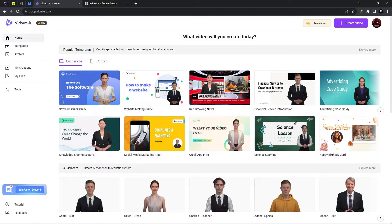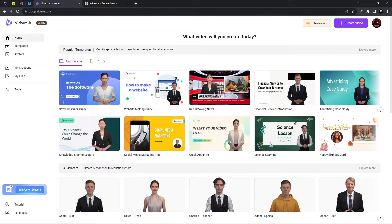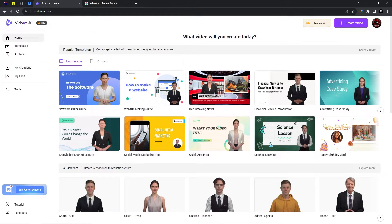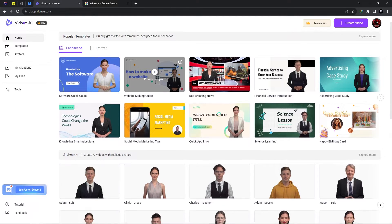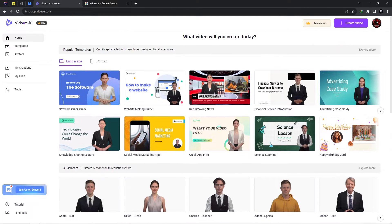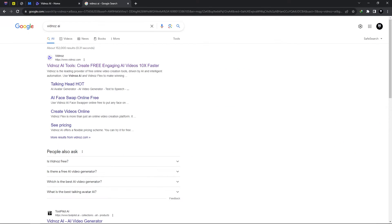In this video we'll be taking a look at Vidnose AI. Now it is an amazing video generator and in this video I'll be providing you with an overview of everything that it has in store.